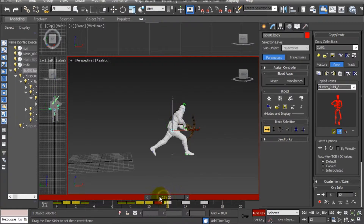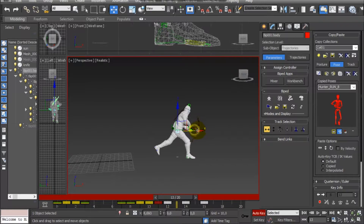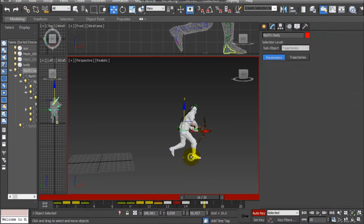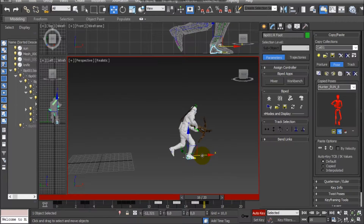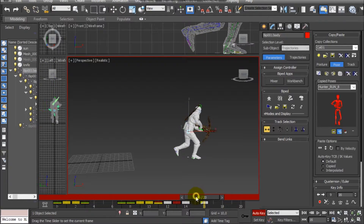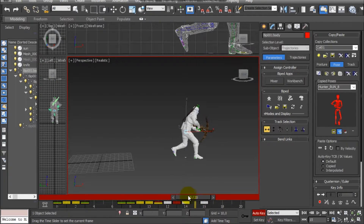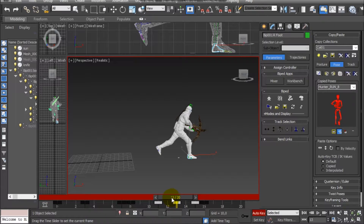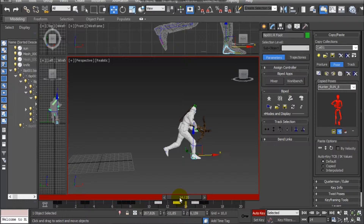Another very important thing in a running animation is that the foot touching the ground and sustaining the body weight should not slide on the ground — it should stay planted. If necessary, we can copy the coordinates in the X-axis of the foot in one keyframe and paste that same coordinate in another keyframe.